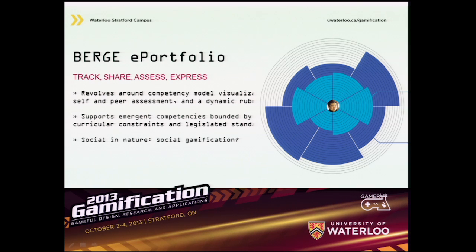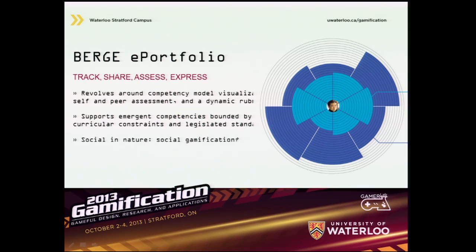Our goal was to create a competency-based system that tackles these criticisms. We developed Burge, which is an e-portfolio that revolves around competency model visualizations, self and peer assessment, and a dynamic rubric. The idea is that it supports emergent competencies while still being bounded by curricular constraints and legislated standards. On the right is an early example of our first prototype with the student at the center — the topmost layer contains core competencies and the bottommost layer contains emerging competencies.